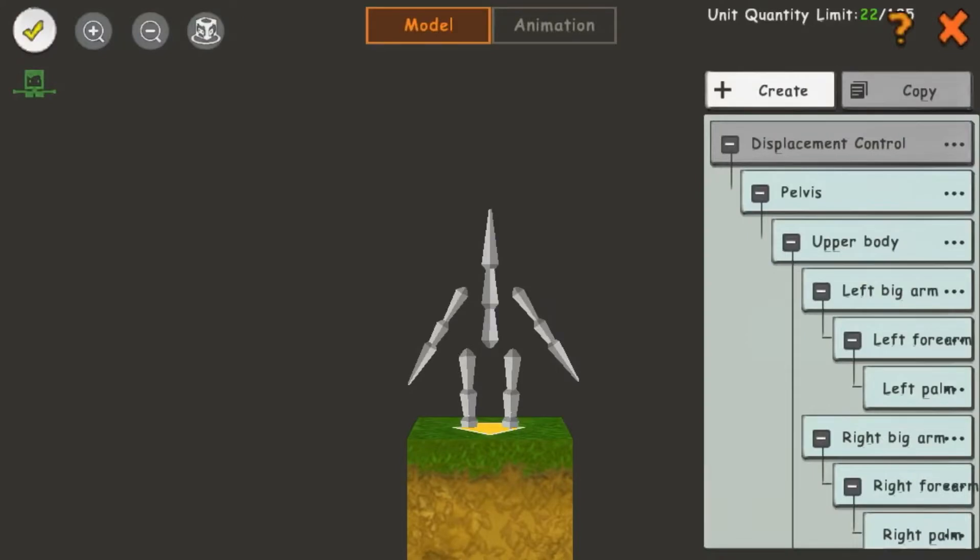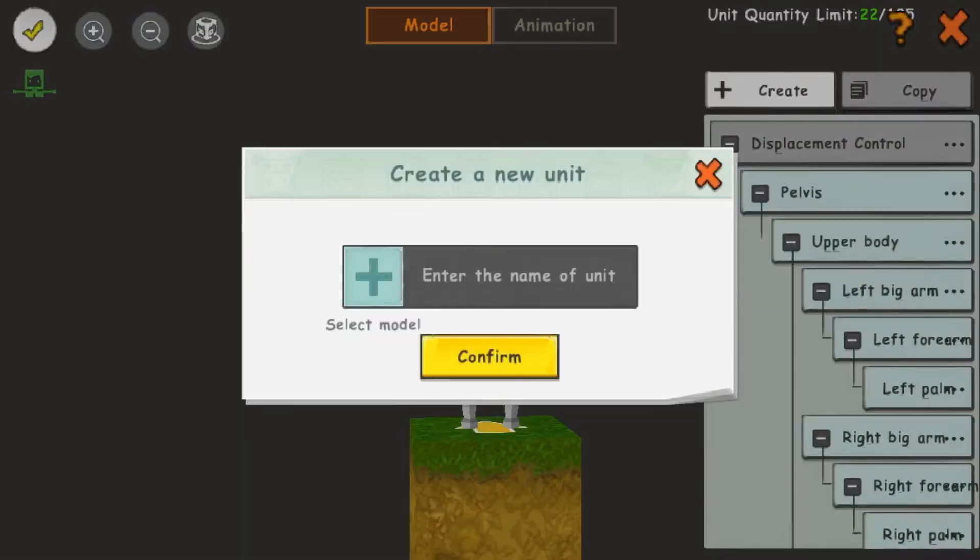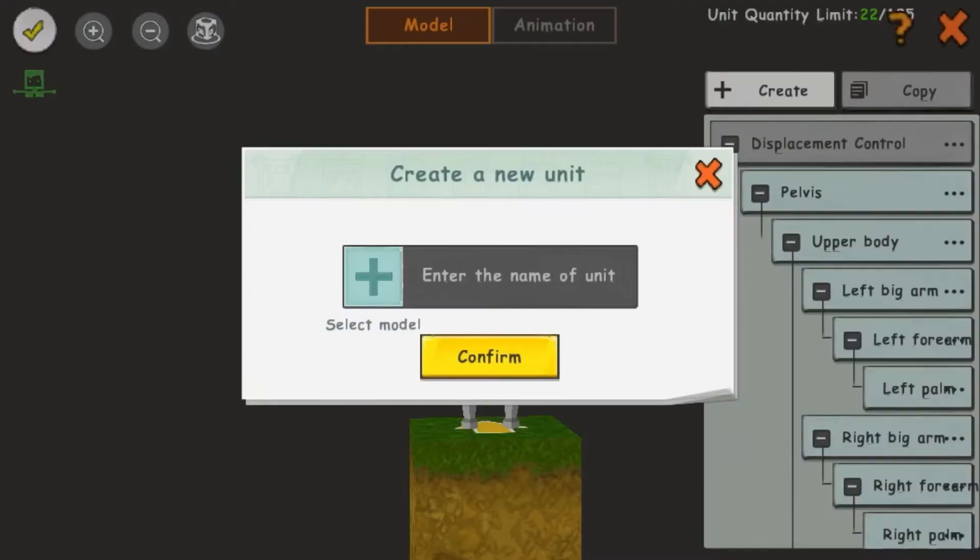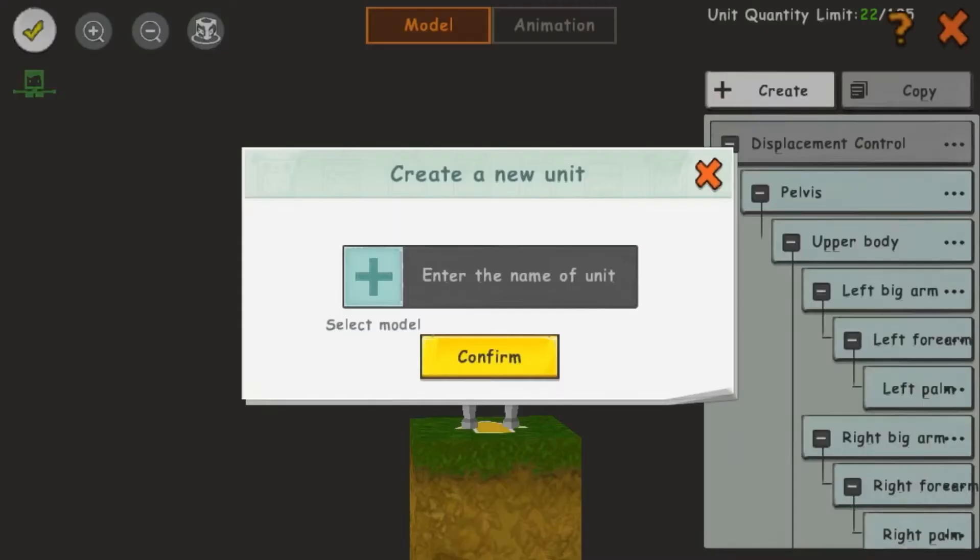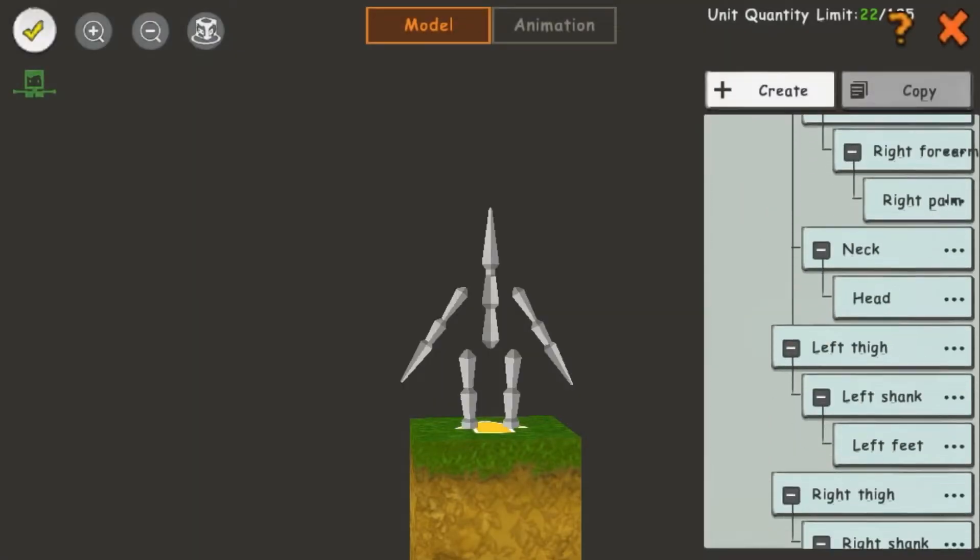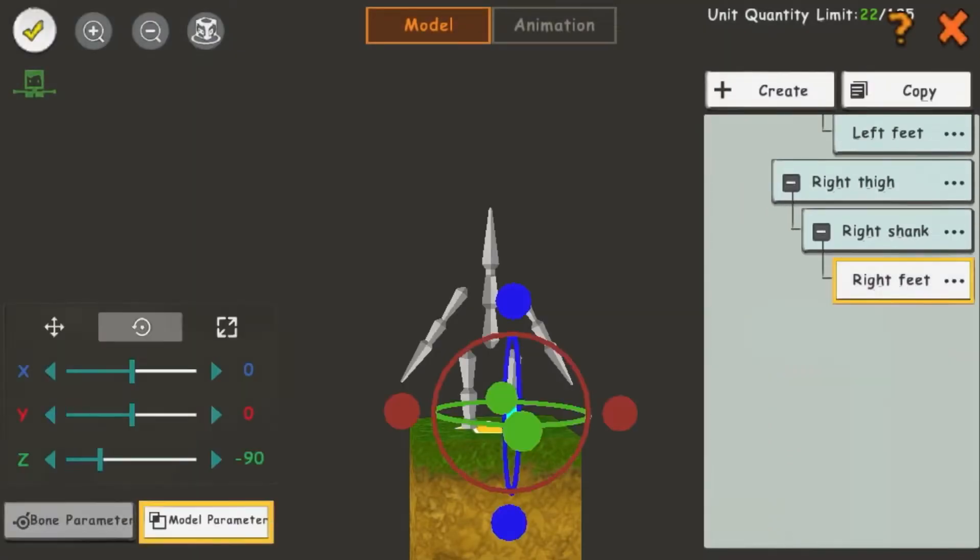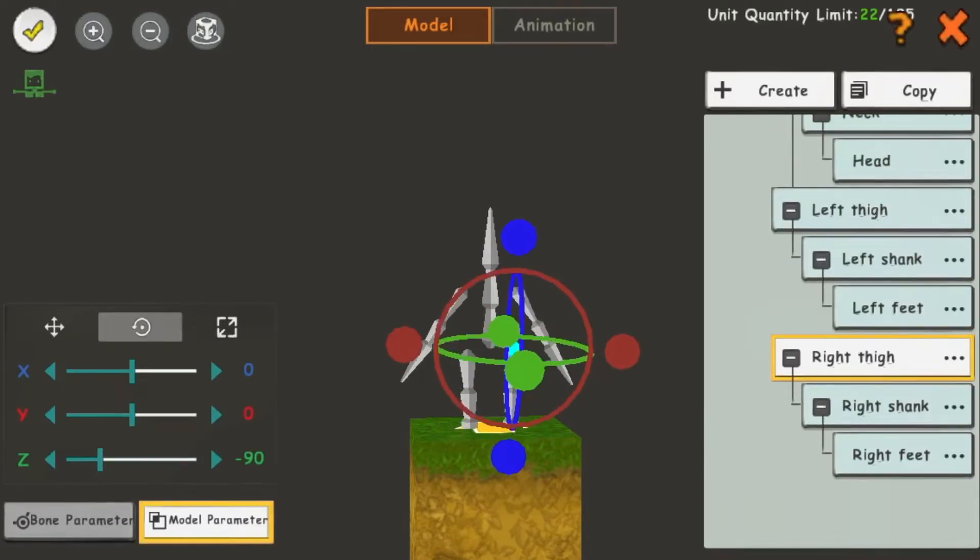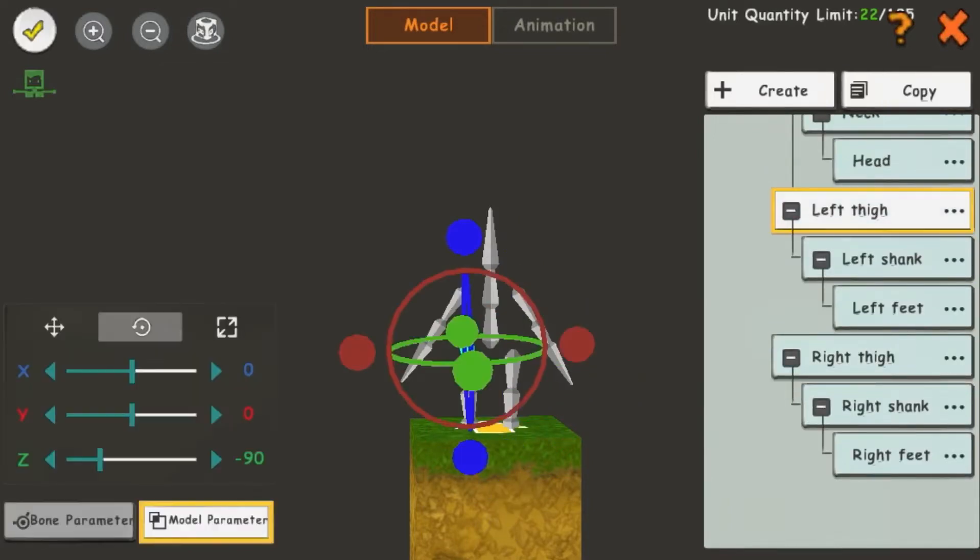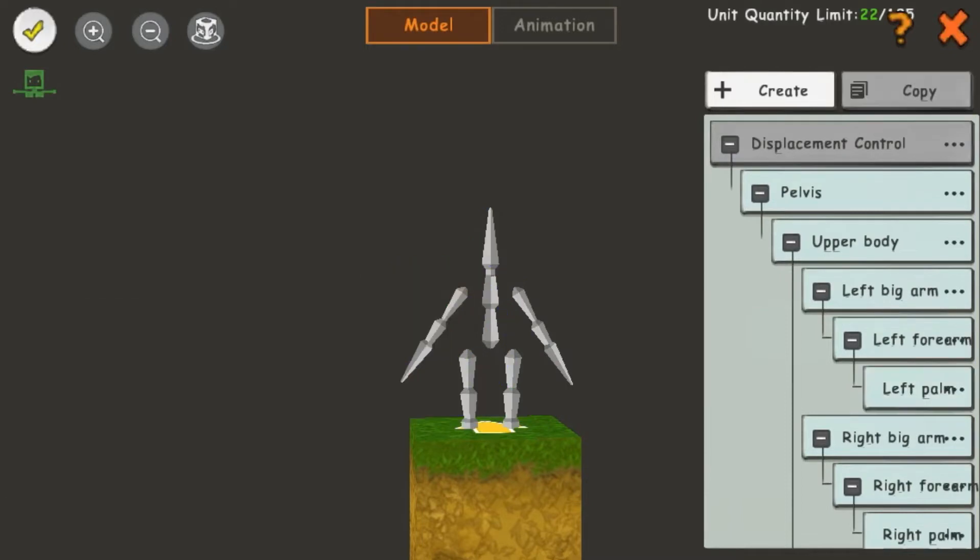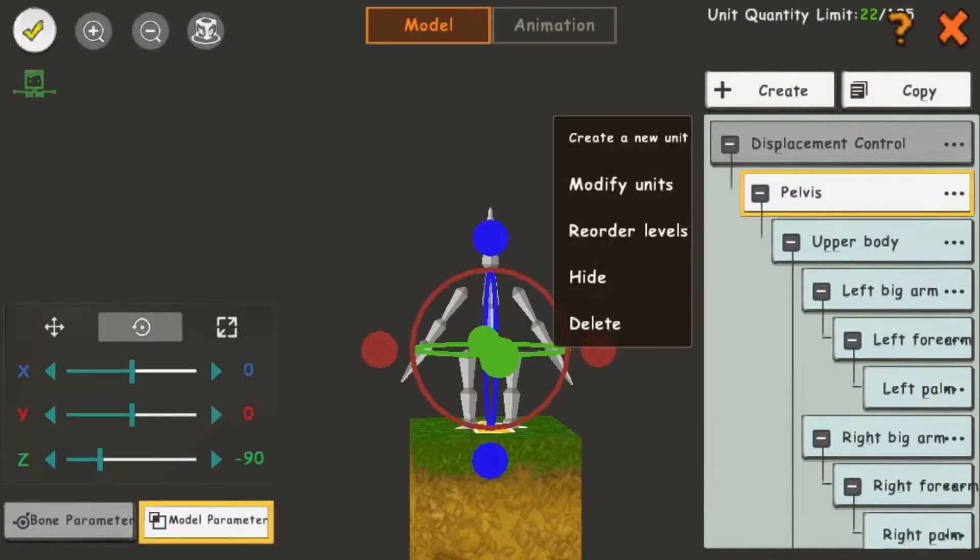After you click Confirm, this will appear. We have the Create button here, which allows you to import more units. On the right side, we have all the units that were already here. If you click on them, whichever one you clicked on will highlight. You can also click on the three dots on one of the units, and that will give you these options.